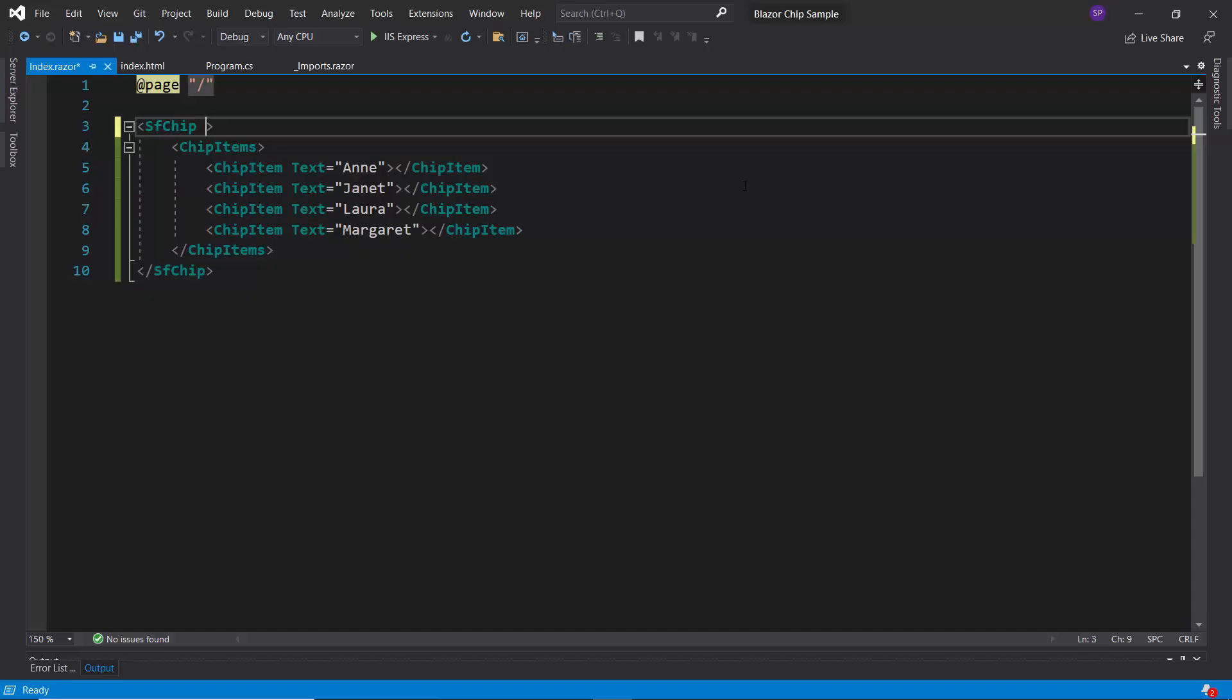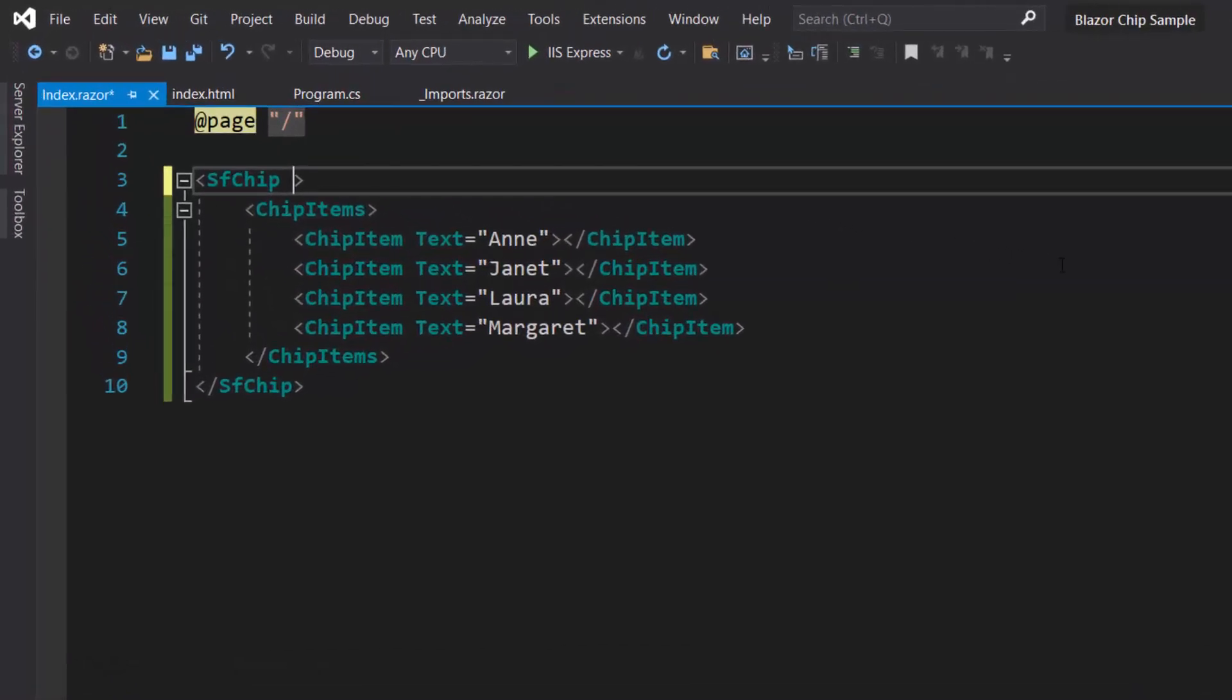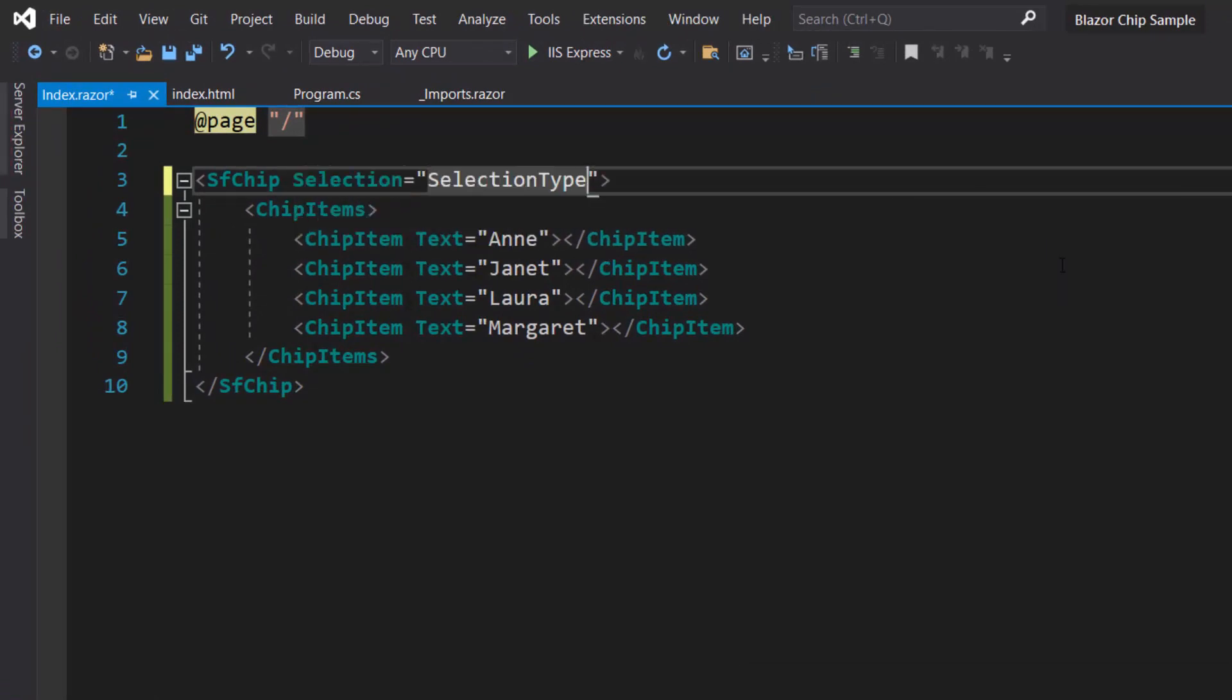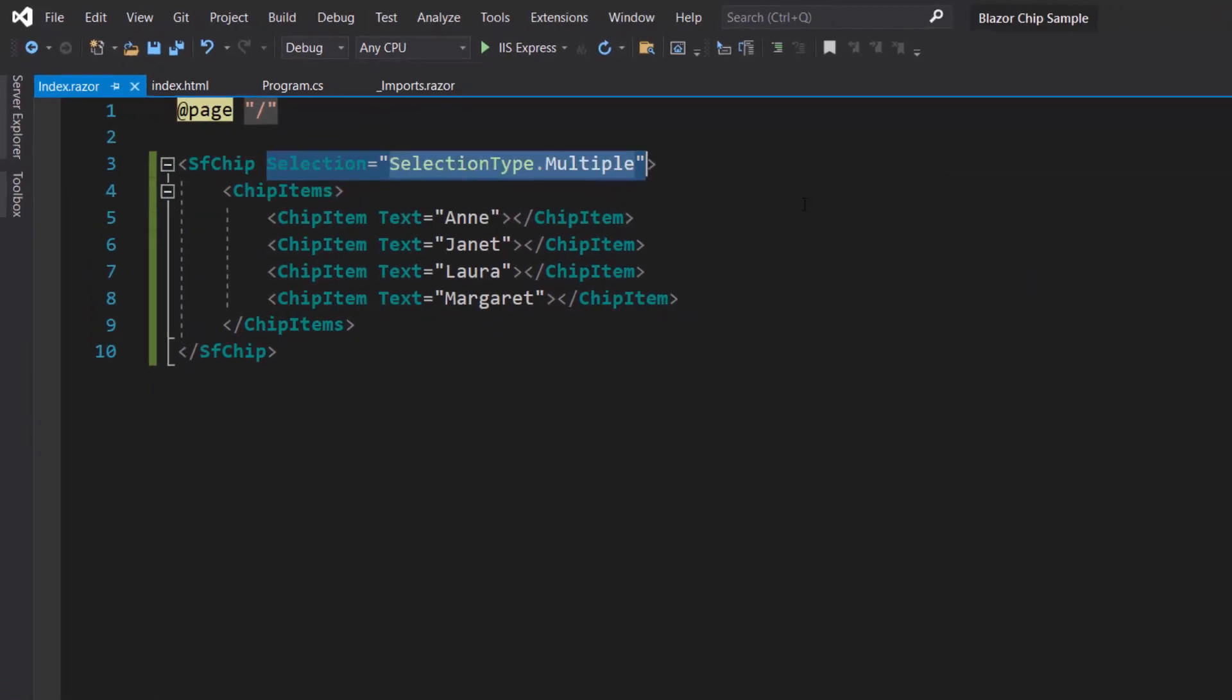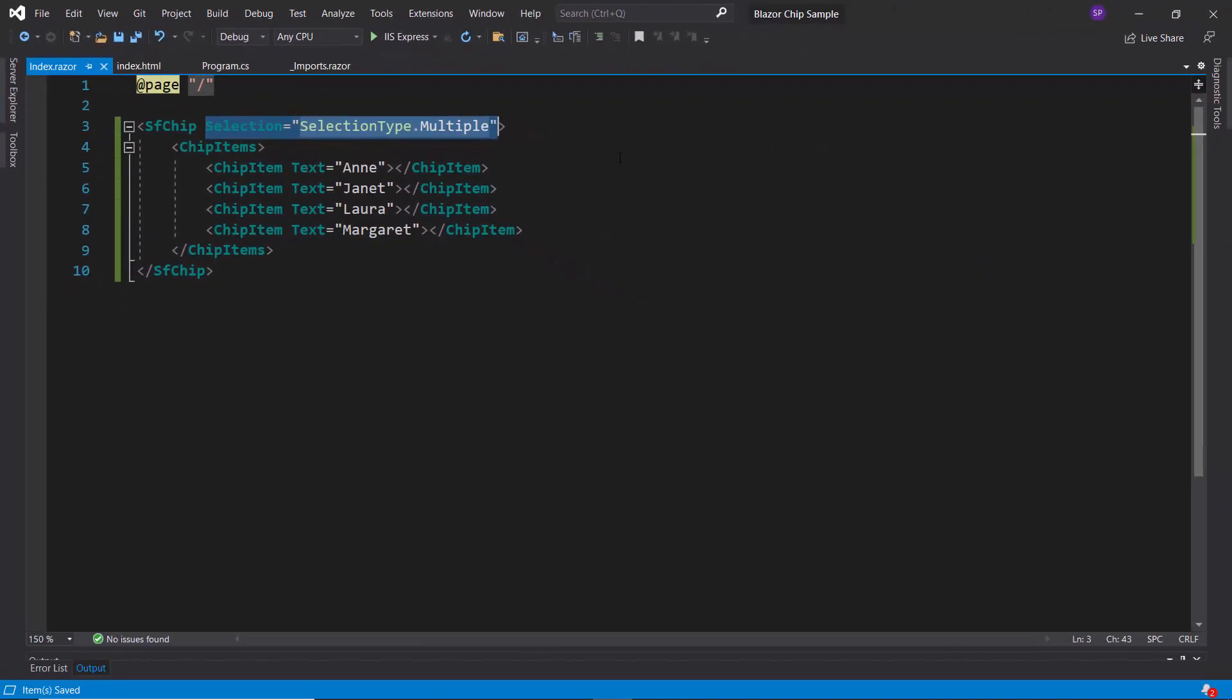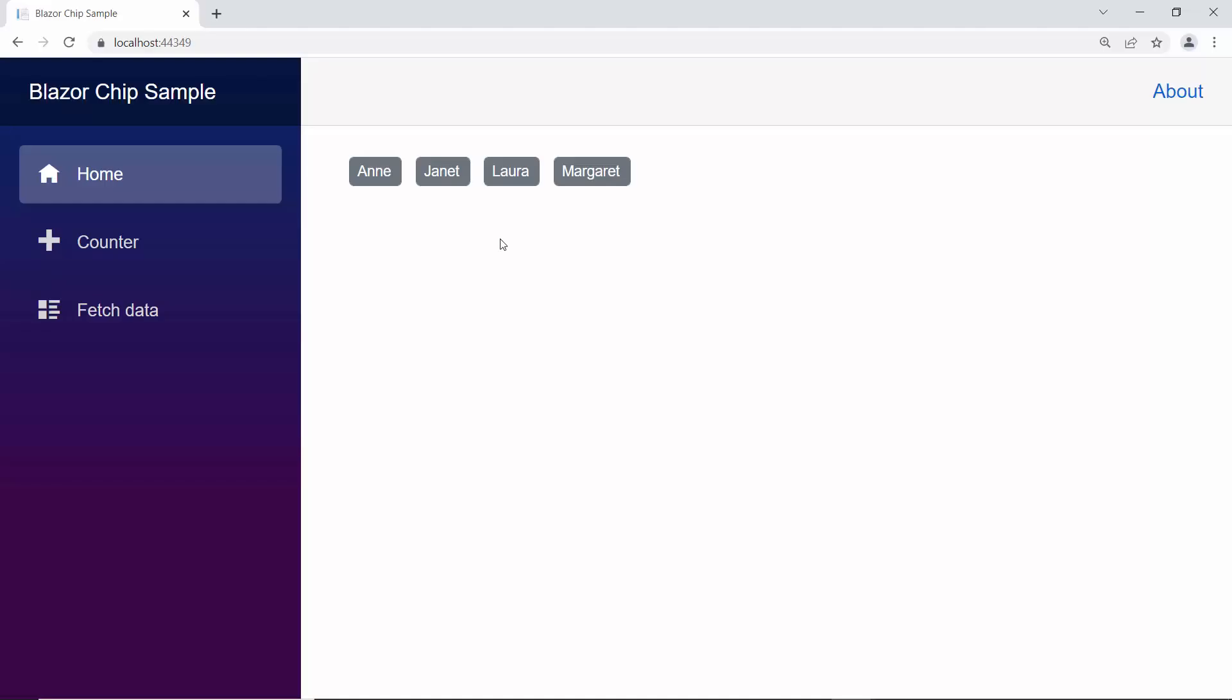If I want to select multiple chips at a time, then I will set the selection type to multiple. When we look at the chips component now, I can select multiple chips from this set of chips.